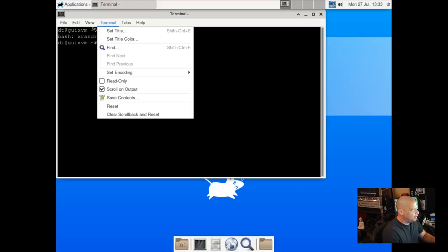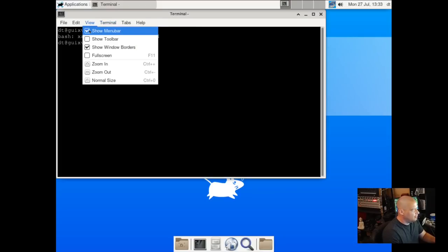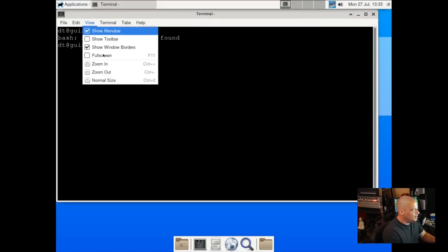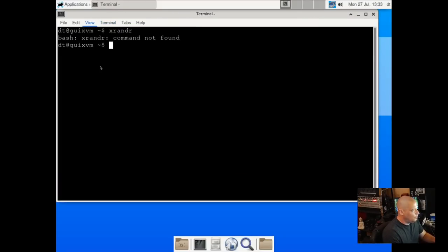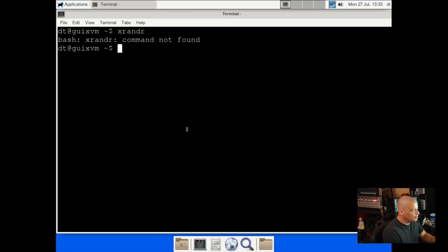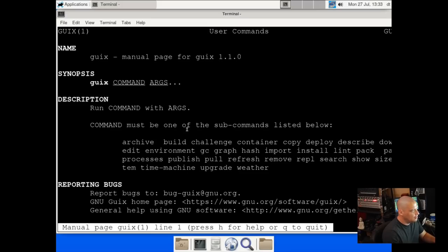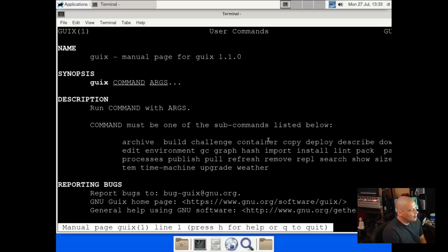I need to figure out what I need to type to install software. I'm going to zoom into this terminal so you guys can see me. I'm going to run a man page on Guix, assuming that man pages are installed by default here. And they are. So that's good.